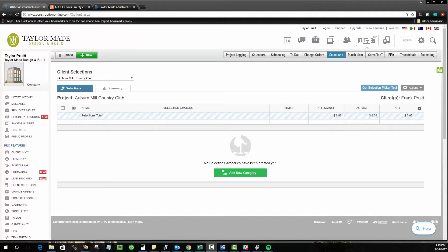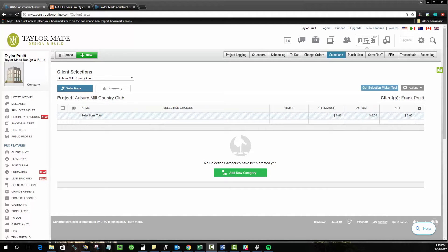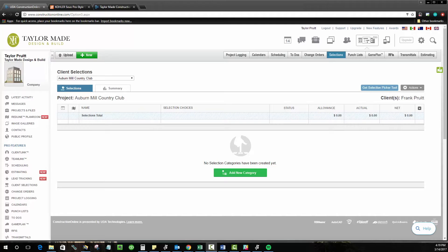First off, let's talk about when selections are used. Selections are choices that you give the client based on a set budget or allowance that let them pick the materials used on their job for a personal touch. Selections are typically used for areas like paint colors, carpet styles, and cabinet hardware, but the full extent of their use is up to you.